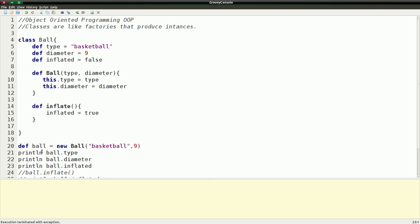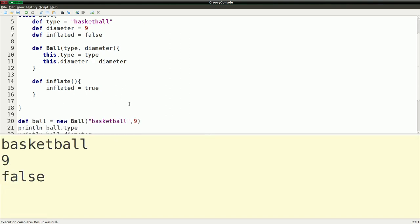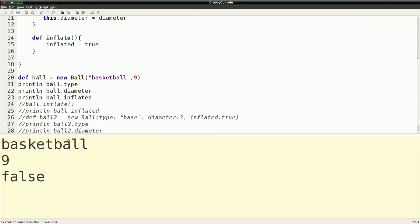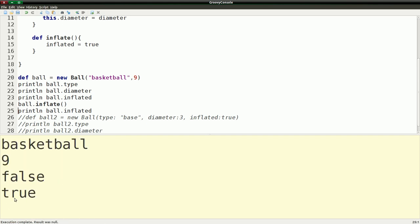I'm using the getters here. If I run this — let me give us some more room and scroll down — the type is "basketball," diameter is 9, and inflated is false. Moving on from that, I can call a method on Ball. So we'll inflate the ball, and if we check `inflated` after that, we'll see inflated is now true.